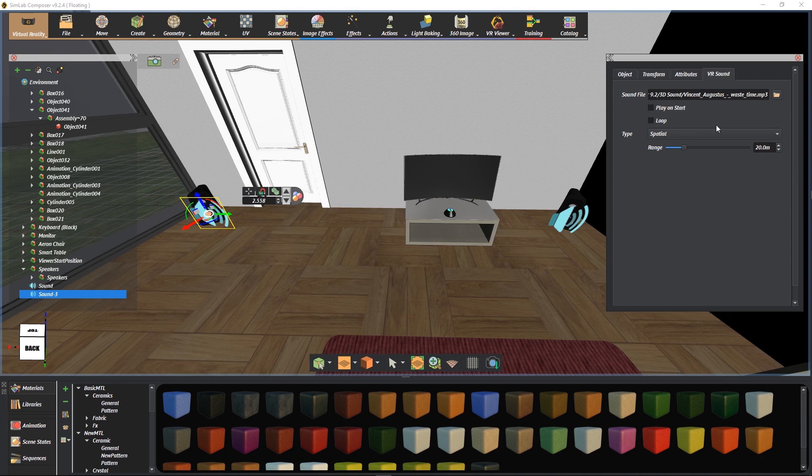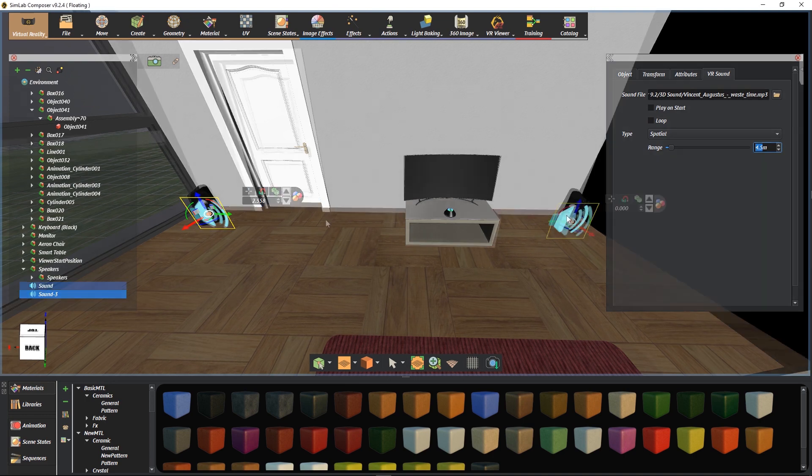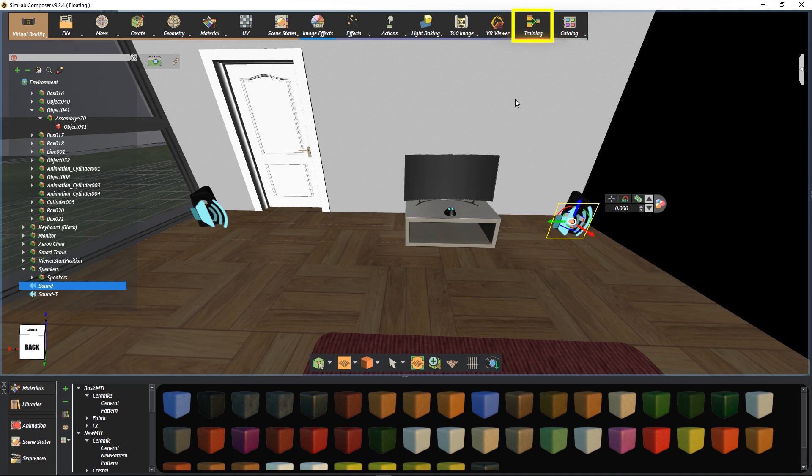The range of the spatial sound can be edited as well. 4.5 meters would be fine for this scene. Now we are going to add a control method for this sound. We open the Training Builder.